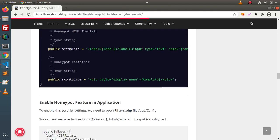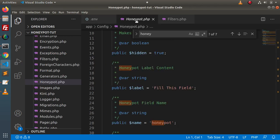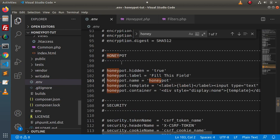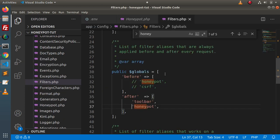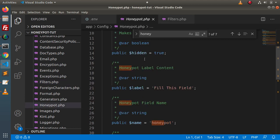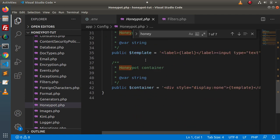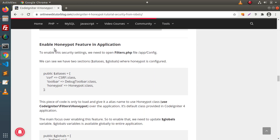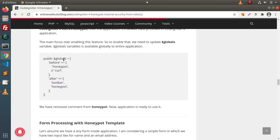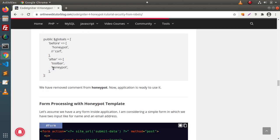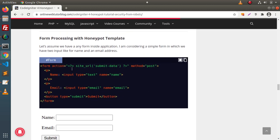By default, the honeypot.php class file will be used because inside .env all these lines are commented by default. When we enable the honeypot feature from filters.php, automatically honeypot.php will be used and all default settings will be rendered inside the application. To enable honeypot, go inside globals and uncomment the honeypot value inside the after array.